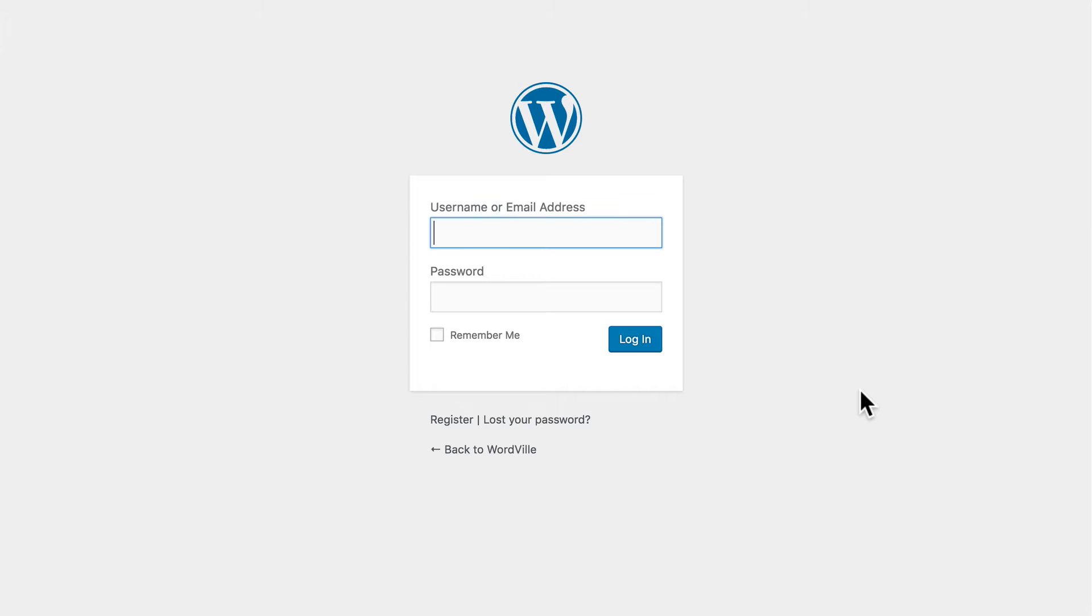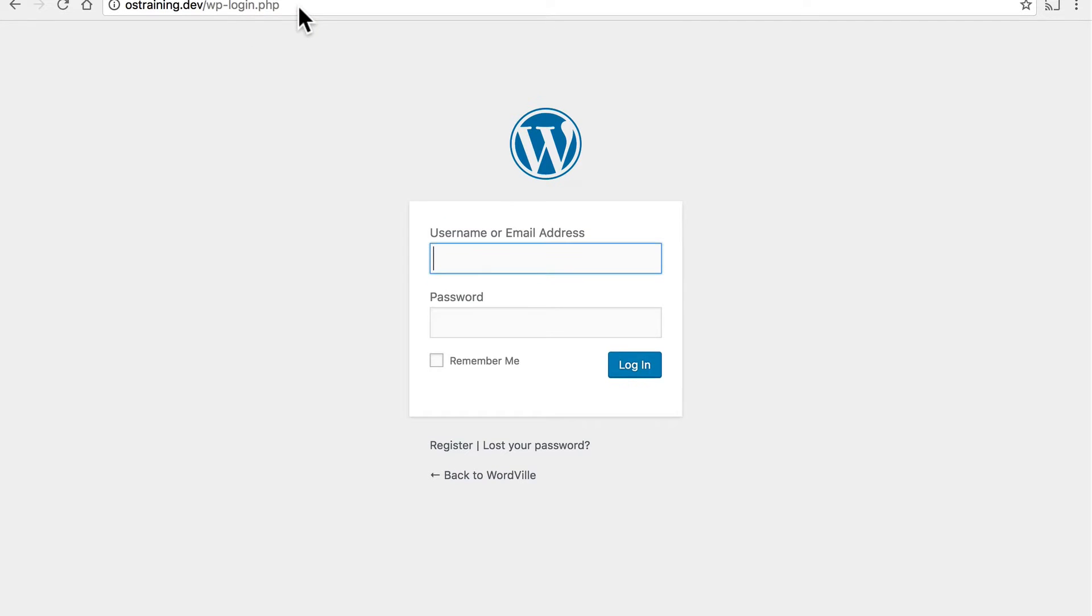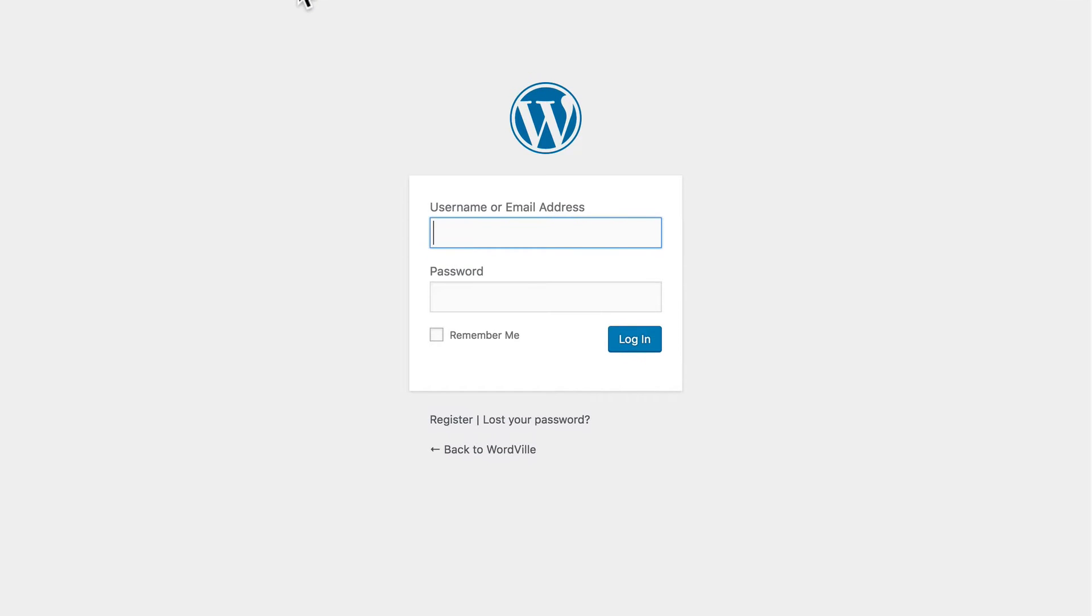First, we need to log in. Here's how to do it. We want to go to slash wp-login.php on your site.